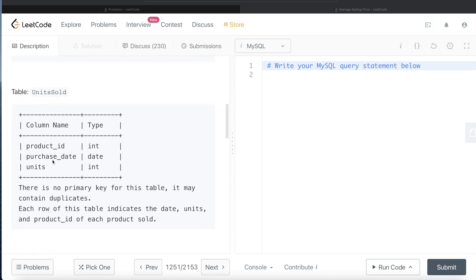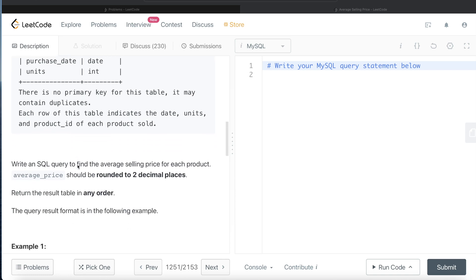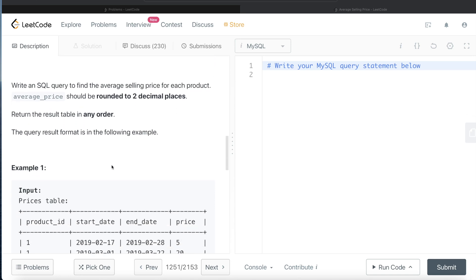We are also given a second table called Units Sold with three columns: product ID, purchase date, and units. There is no primary key for this table so it may contain duplicates. Each row indicates the date, units, and product ID of each product sold — basically which product was sold on what date and how many of those products were sold. We need to write a SQL query to find the average selling price for each product, rounded to two decimal places.